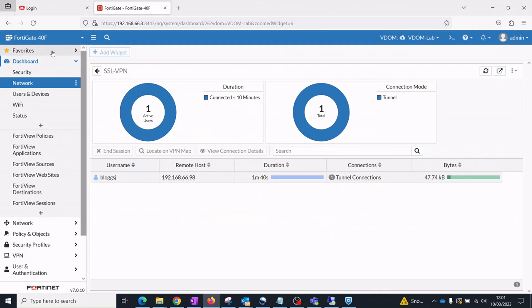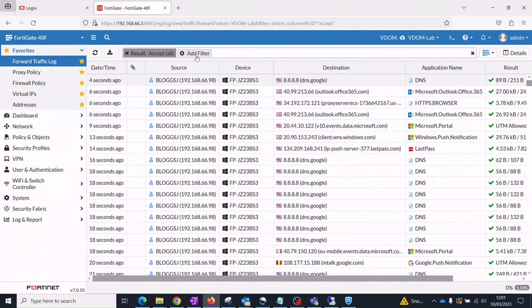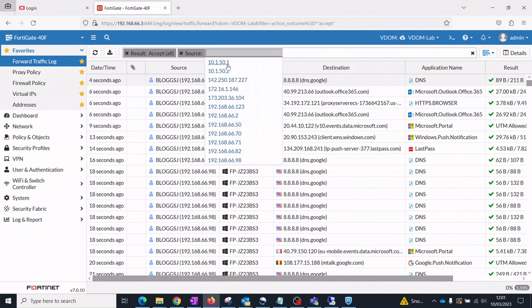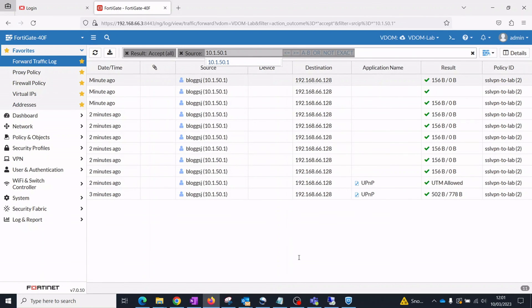If you would like to know more about any of the FortiNet products used in this demo, then please contact FullProxy via the email below or the chat feature on our website. Thanks for watching.